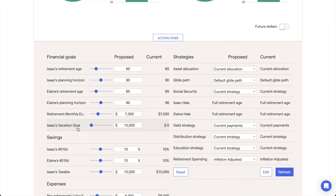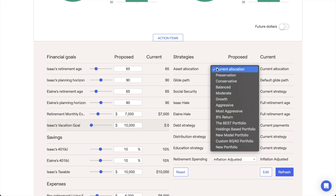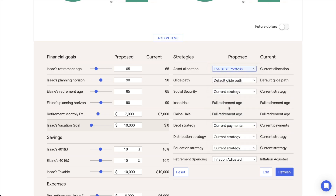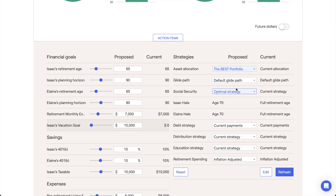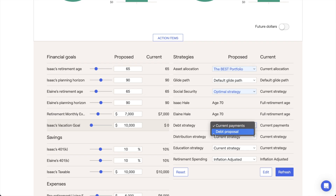Lastly, the Strategies column on the right-hand side allows you to implement a variety of focused, curated planning strategies within your proposal, like a new asset allocation or Social Security filing age. Some of these strategies are directly tied to other planning modules in RightCapital, where you can dial in a detailed strategy for that element of a client's plan and then apply it within your proposal.